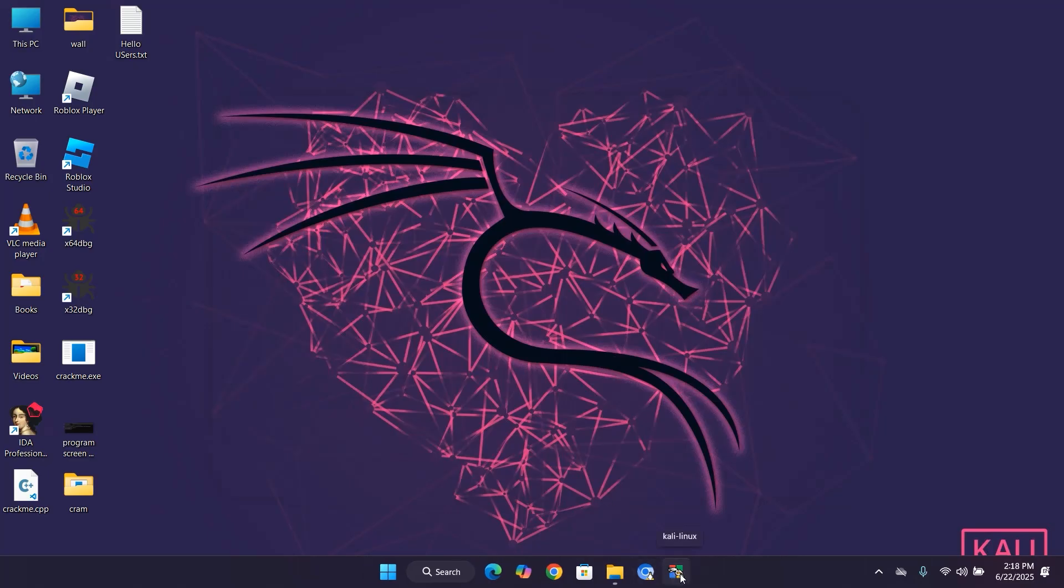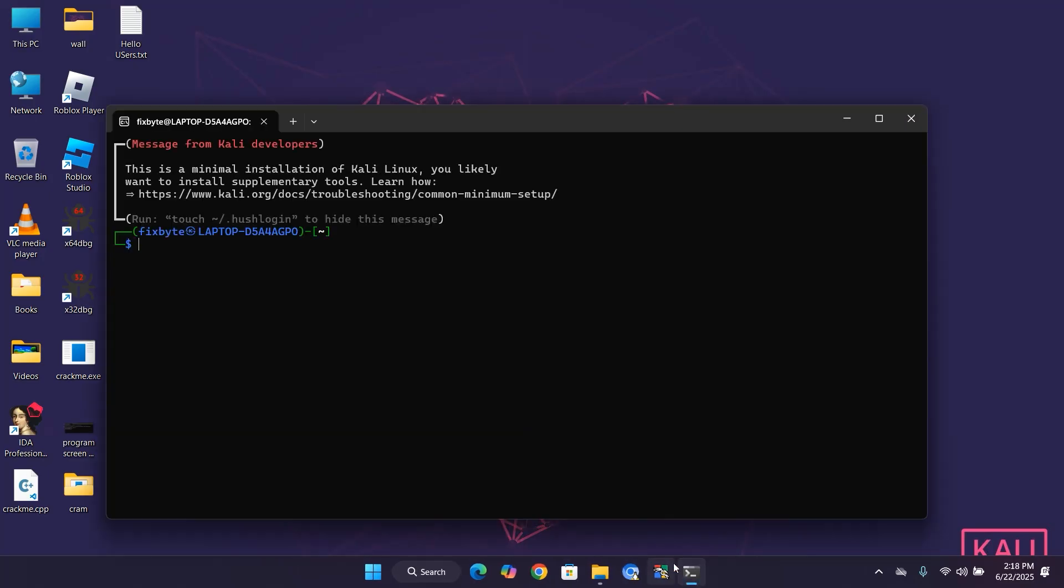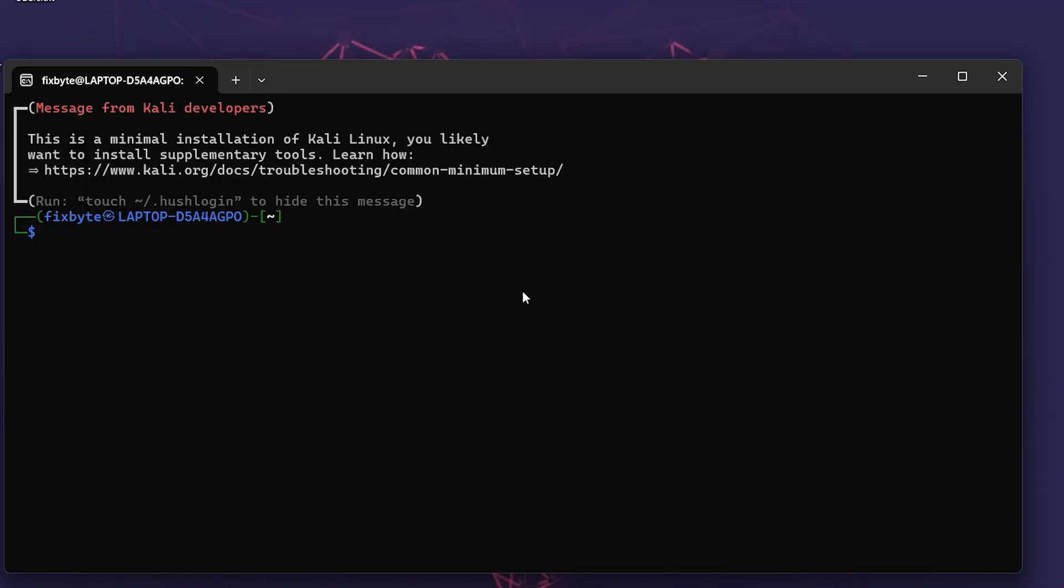Launch Kali Linux normally and log in with your new password.